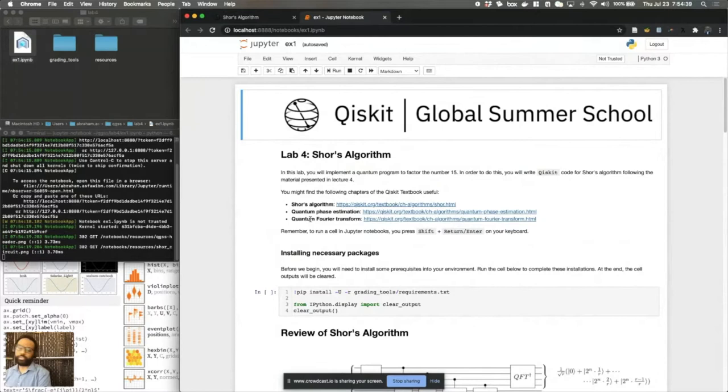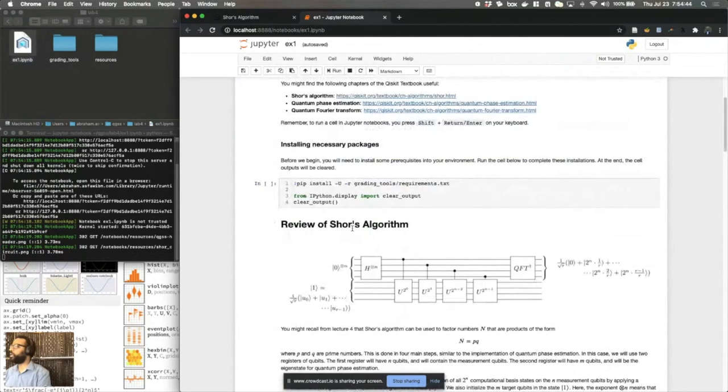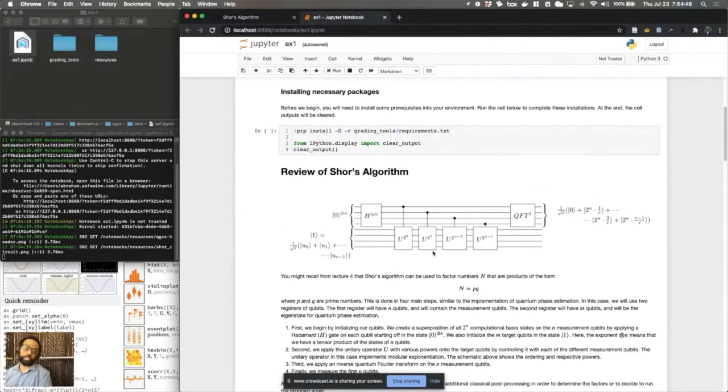The goal of the lab is to take you through the entire sequence of factoring 15 into its factors. And so the building blocks that you'll be using are effectively going to make up this block schematic that you're seeing here.